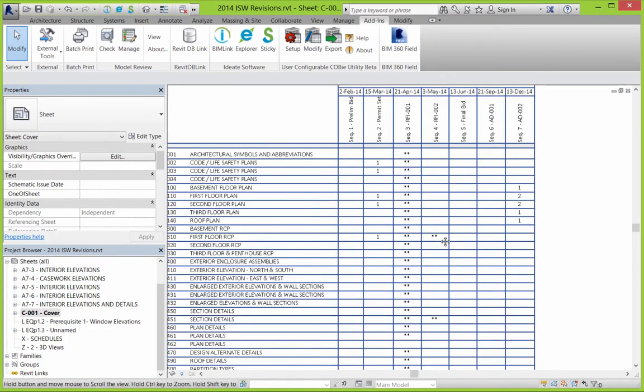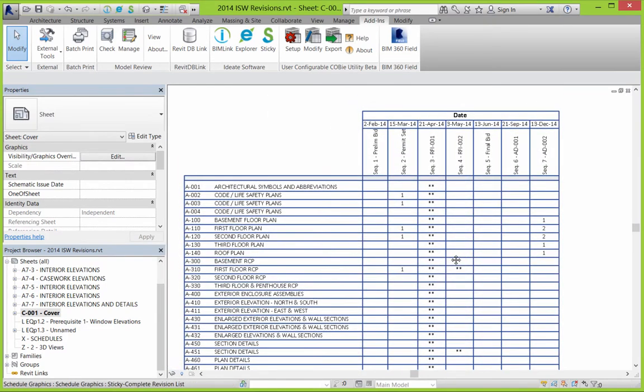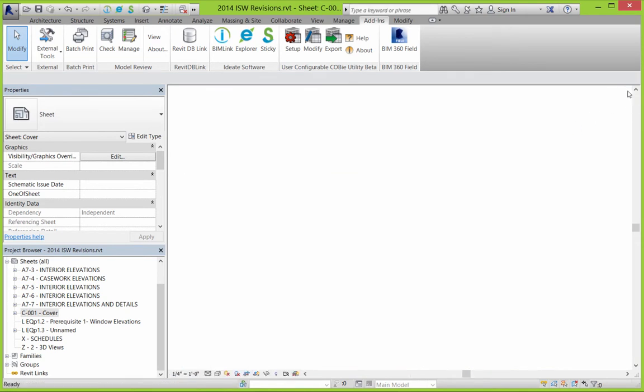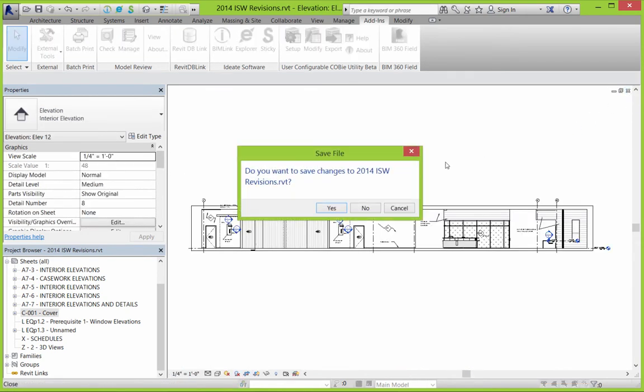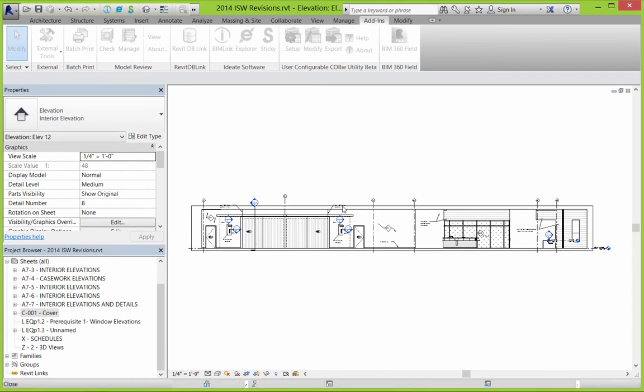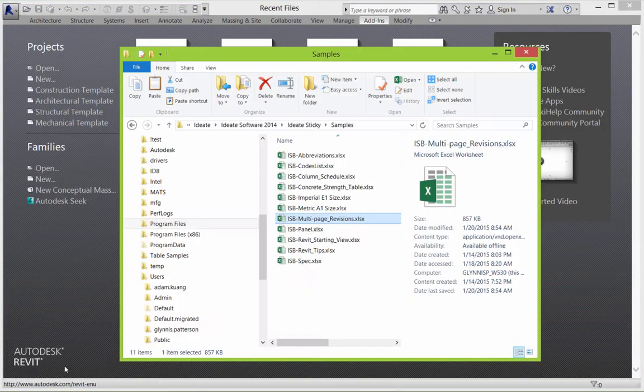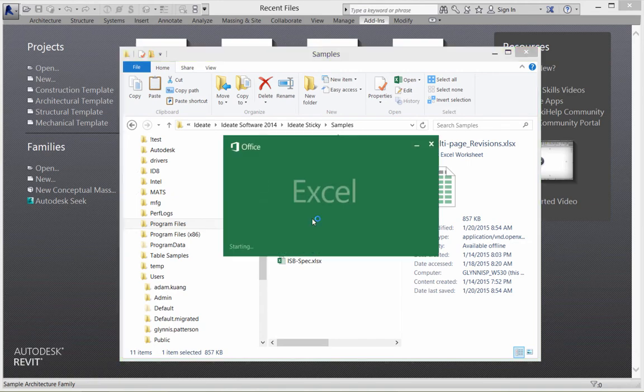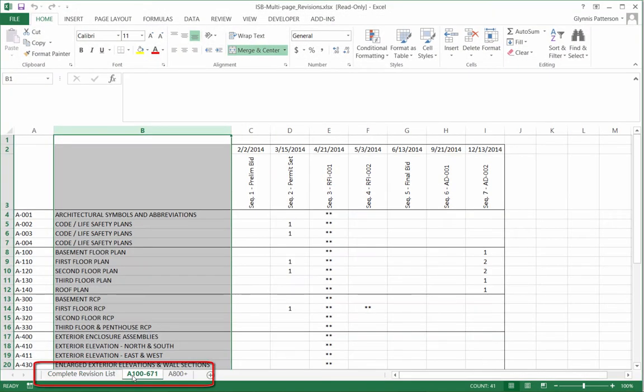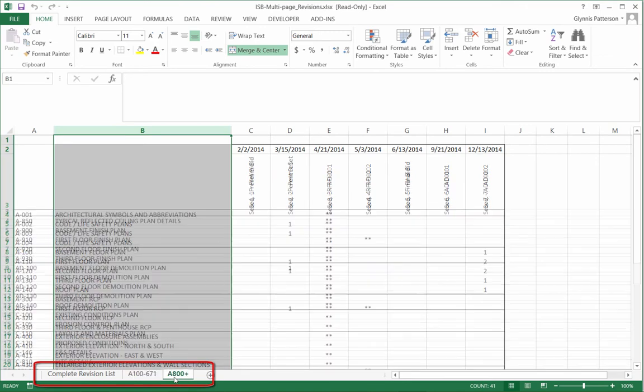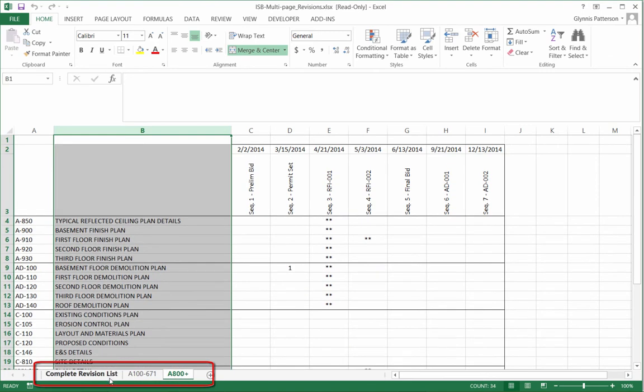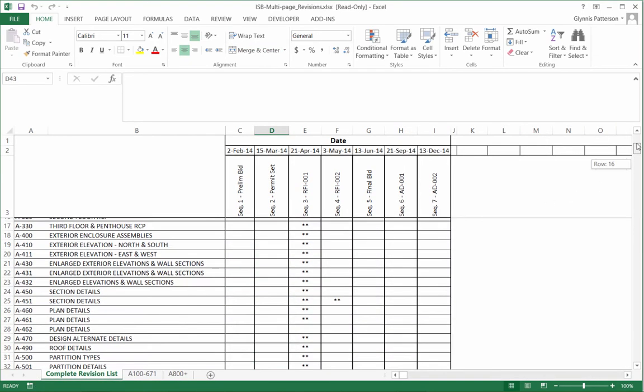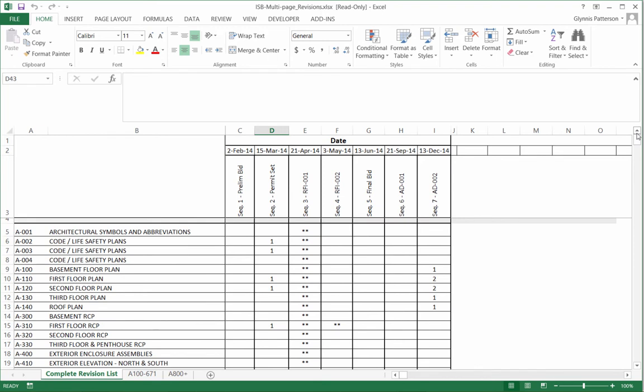Here we can see the list of sheets and the revision sequences along the top. Let's take a look at the Excel file. We can browse through the program files to take a look at the sample Excel file that we've just imported. And we can see that it looks just like what we brought into Revit. We can see the three tabs that we noticed earlier. And if we'd like to, we can make changes to this file.